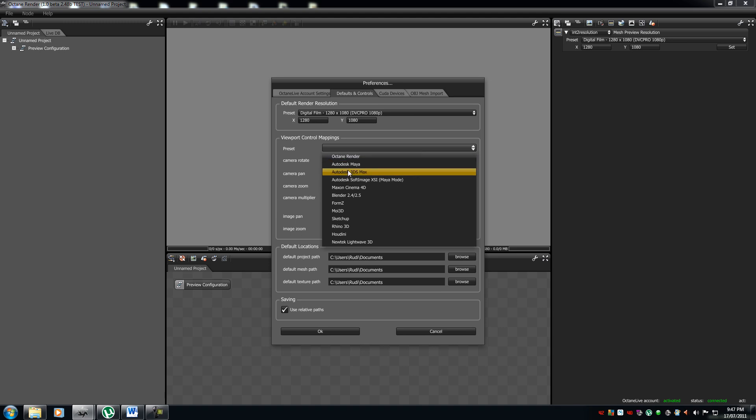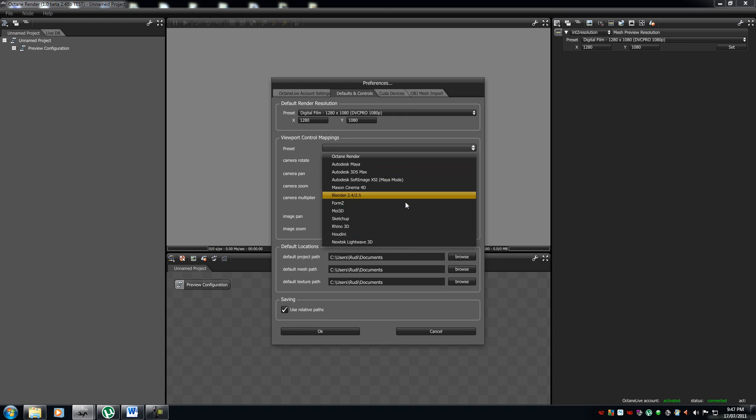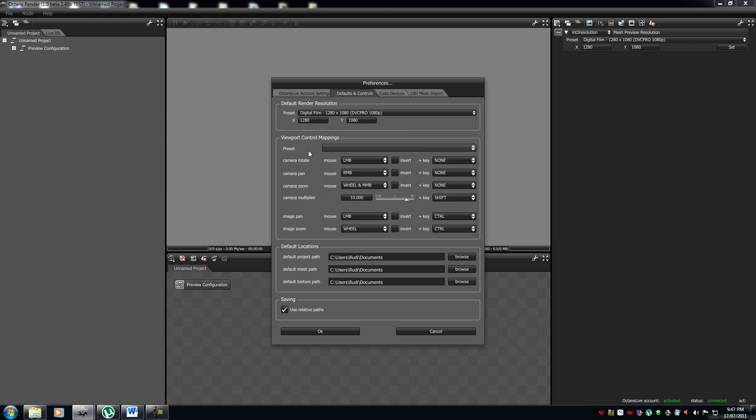So, over here, there's a total selection to the standard octane render. Maya, 3DS Max, Soft Image, every one of these. It's very handy, very customizable. I usually just stick with octane render.